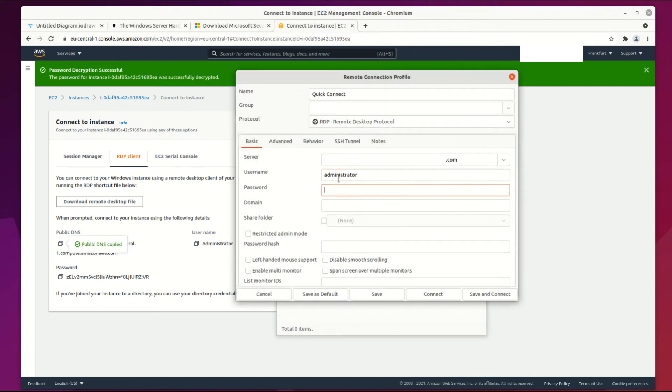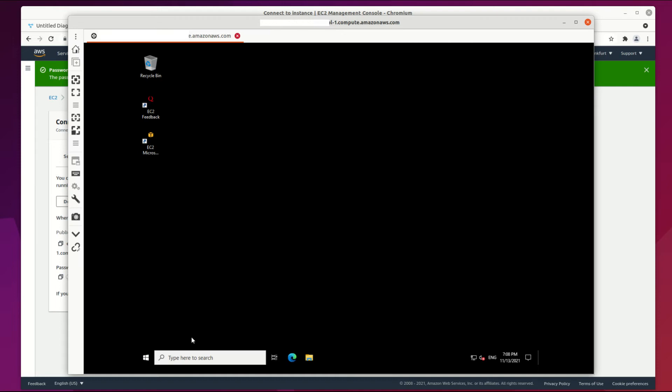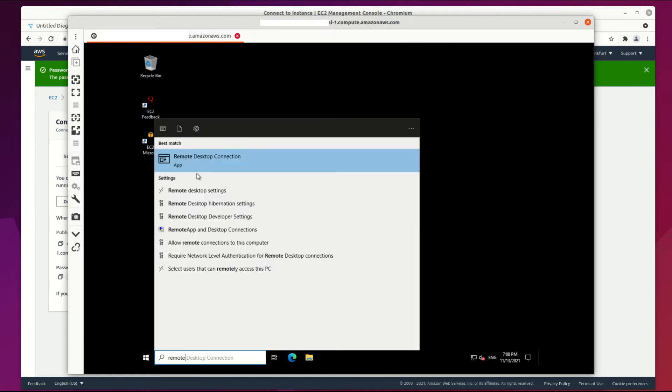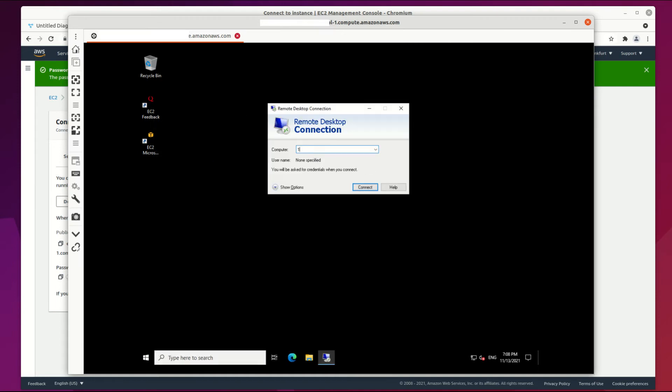Let's connect to our new jump host on AWS and then jump to the database server to see how it works. Then make a connection to the database with the remote connection program.